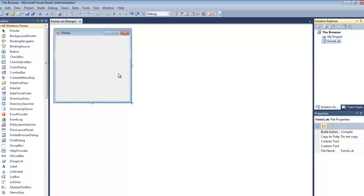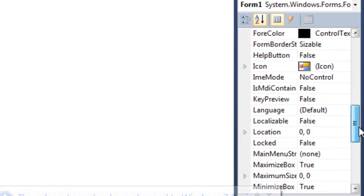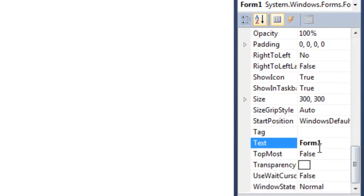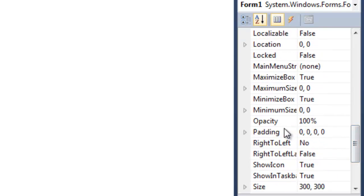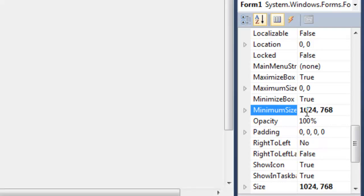The first thing you're going to want to do — it's not necessary but I do recommend going over to the properties. If you have an icon already set for this, you can go ahead and change that. You do want to change the name. And the next thing you're going to want to do is go up to minimum size. I like to change this to 1024 by 768. That basically gives the minimum size for what this form can be.